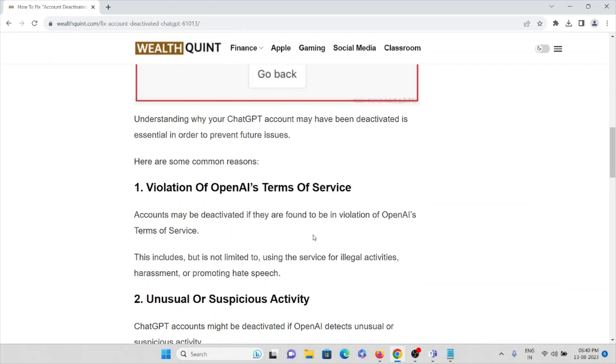The first cause is violation of OpenAI's Terms of Service. Accounts may be deactivated if they are found to be in violation of OpenAI's Terms of Service. This includes, but is not limited to, using the service for illegal activities, harassment, or promoting hate speech.